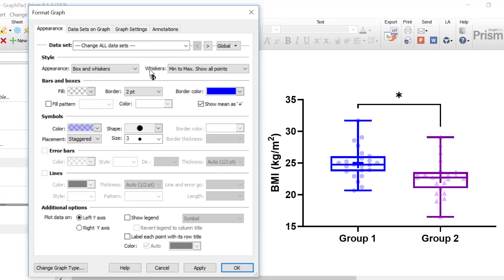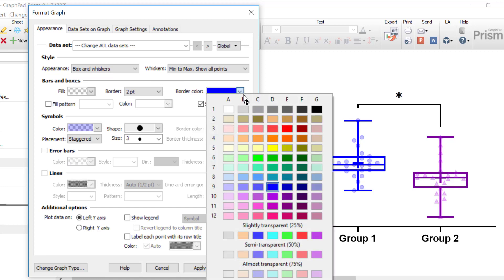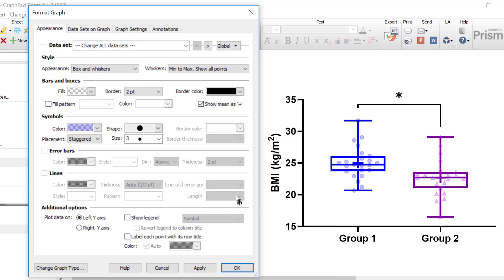For example, if I wanted to change the border color of all my data sets to black, I can change the border color to black, click apply, and now because the global settings are active, all of the data sets on my graph will have a black border color.